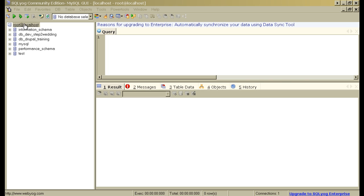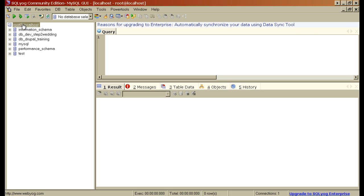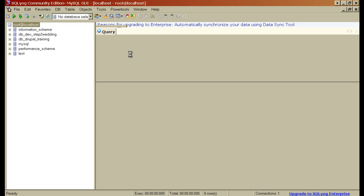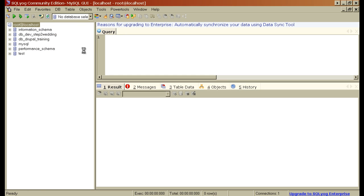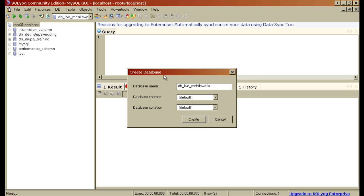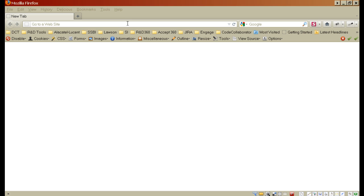For creating a database, I'll be using this tool called SQL Yog. It's a community edition free version of this really nice tool that you can use for browsing your tables or making changes to your database. For creating a new database, you'll click on this topmost directory here, root at localhost, and you'll say create a new database. I want to name it db underscore live underscore mobilewalla. You can give any name, it is up to you.